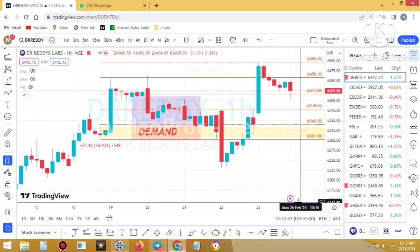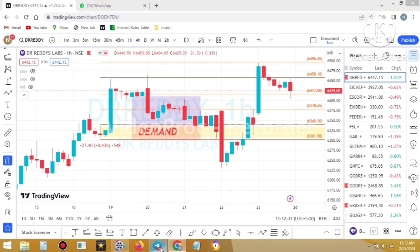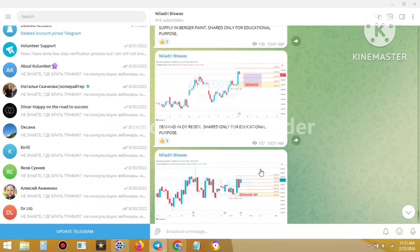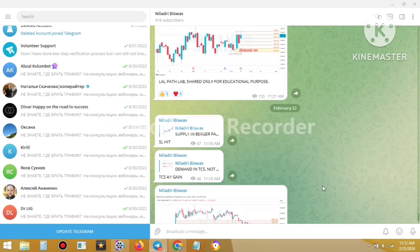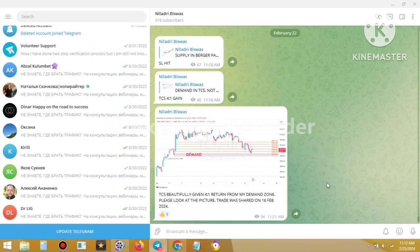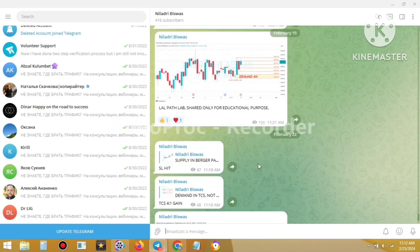Let me show the trades which were already shared on my Telegram channel. Please go to my Telegram channel. You can clearly see the last trade that was shared — this is the end of my Telegram channel and the last trade was shared on...